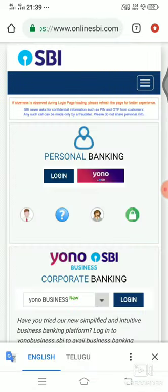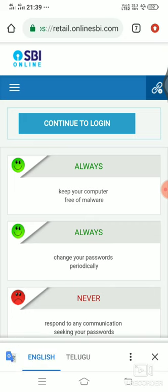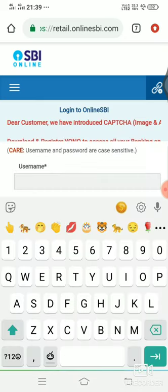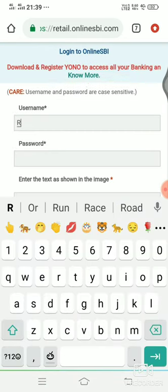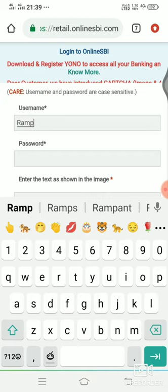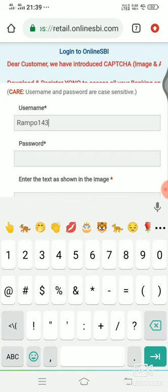First, we click on the SBI Net Banking button. We click on continue login. This is the username. We will set the username in the bank account — we will set the username and password.